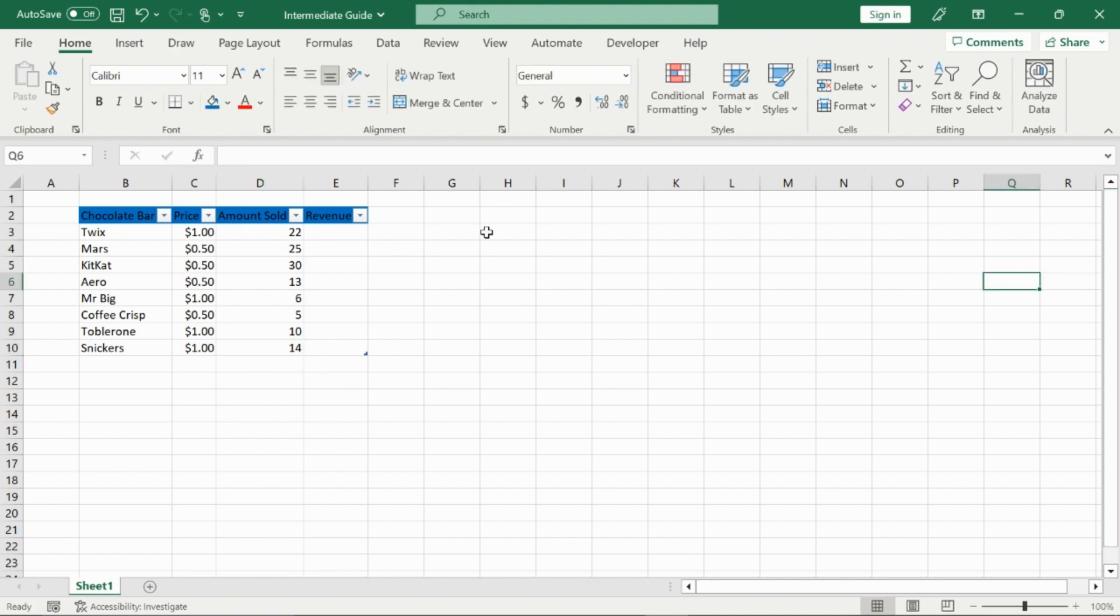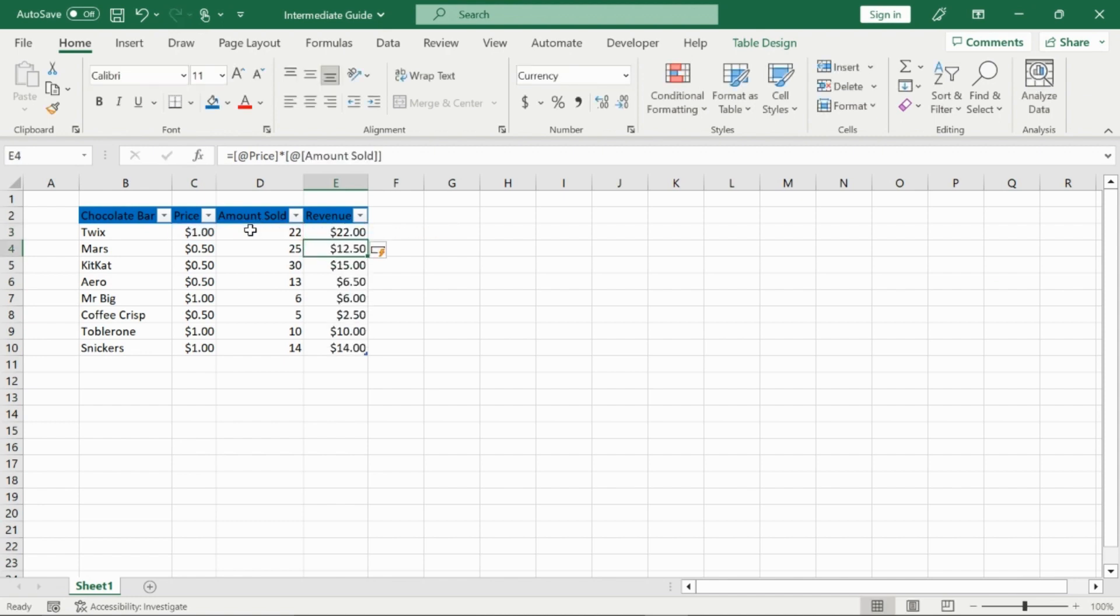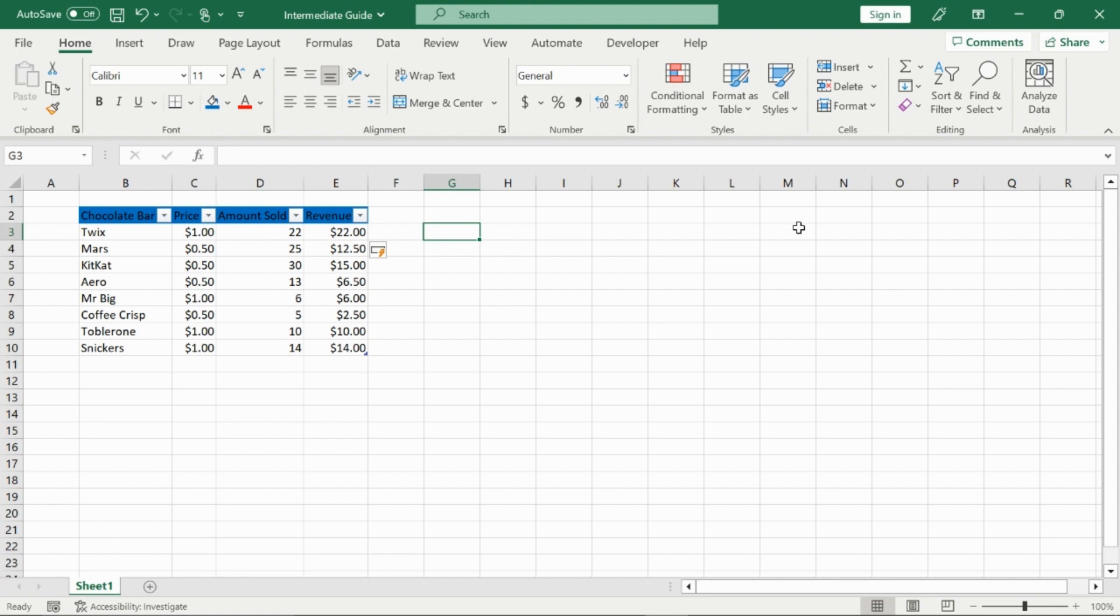Now we will fill in our revenue column, which is just equals our price times our amount sold. And it will automatically fill out the whole column for us with autofill. We can undo this if we want, but in this case we like it, so I'm just going to keep it.